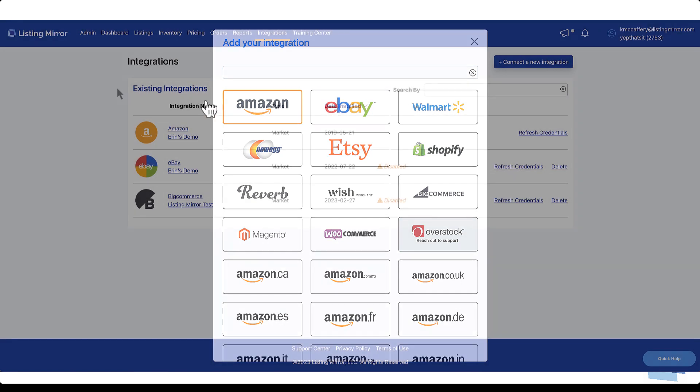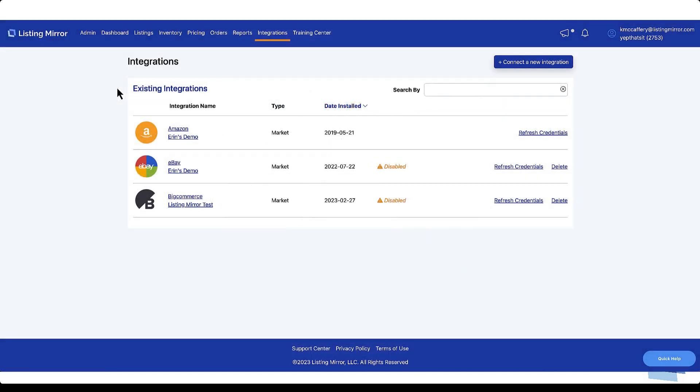When you're done, the marketplaces will be added to your Manage Integrations page, and Listing Mirror will begin the importing process.